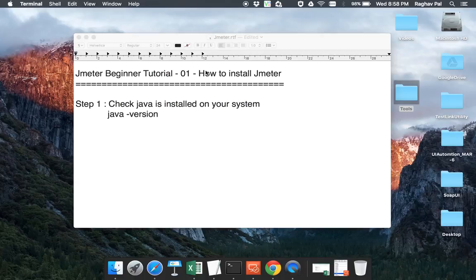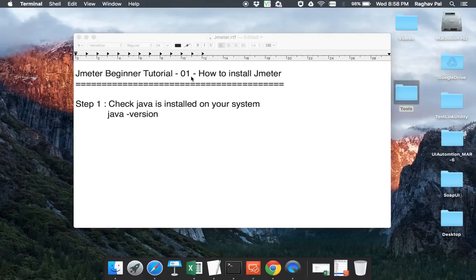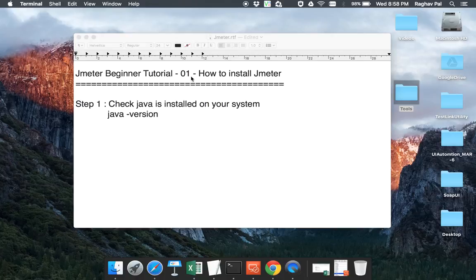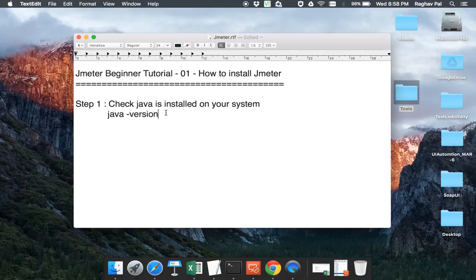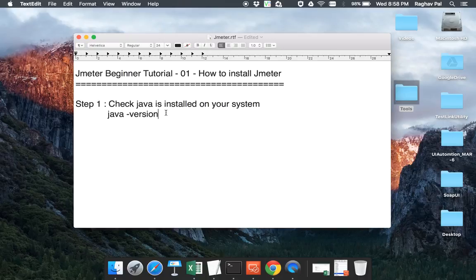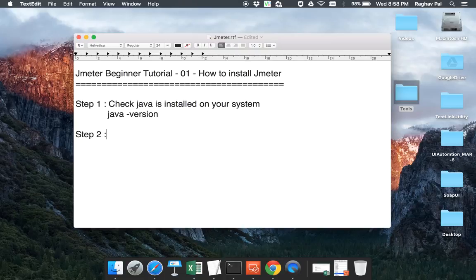So in case you do not get this message, then do not worry. I'll have a separate video for us step by step installing Java on your system whether it's a Mac or Windows and I will provide a link as well in description. For now, let's suppose you have Java installed on your system. So we move to step number two, which is Download JMeter from the Internet.